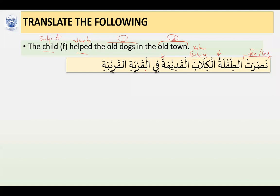So the four factors of agreement apply. We have Fil-Qariyati Al-Qariyibati — 'in the old/close town.' This is feminine, feminine; singular, singular. So there is perfect agreement here. Let's move on.